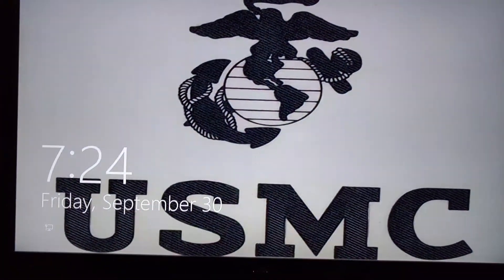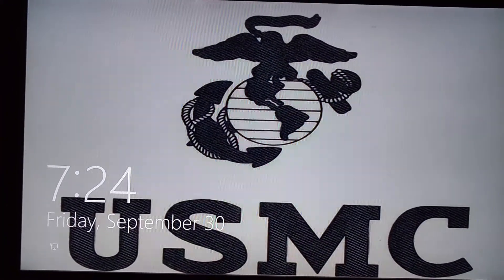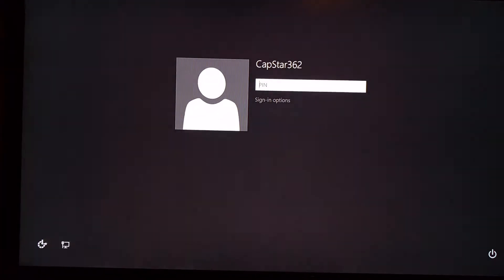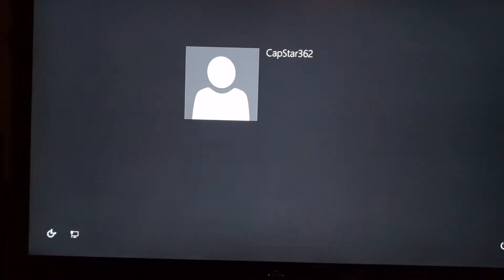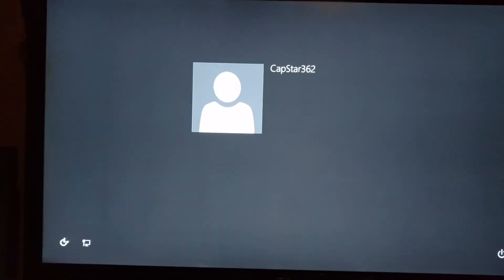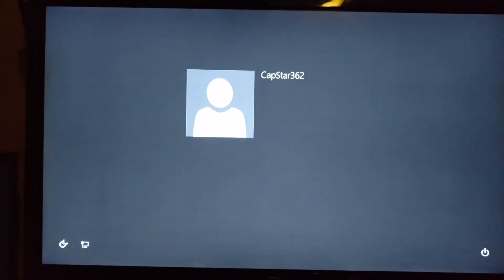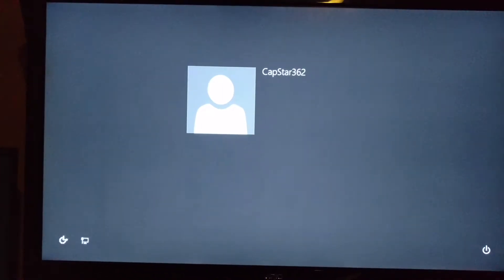And in less than one minute, I have already put my password into Windows.